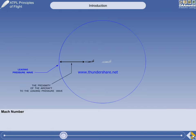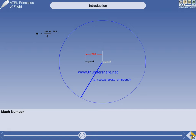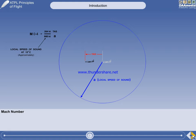Throughout our study of high-speed flight, there are two major characteristics in which we are interested. The one we will illustrate now is the proximity of the aircraft to the leading pressure wave. There is a ratio between the aircraft true air speed and the local speed of sound. This ratio is called the Mach number, usually shortened to M. The true air speed of the aircraft in this illustration is 264 knots, and the local speed of sound is 660 knots at 15 degrees C. The Mach number is therefore 0.4, said as Mach 0.4.